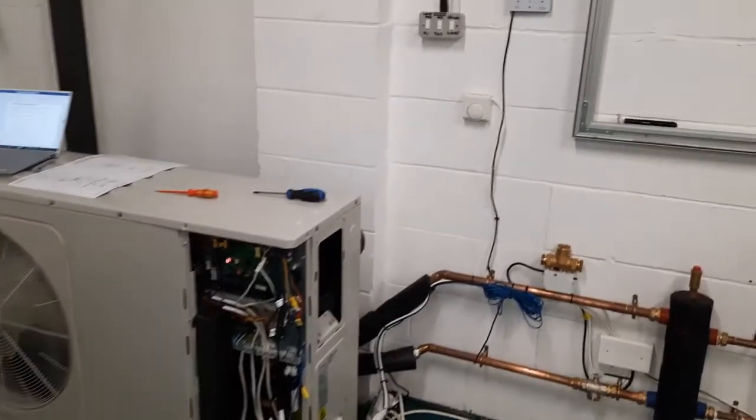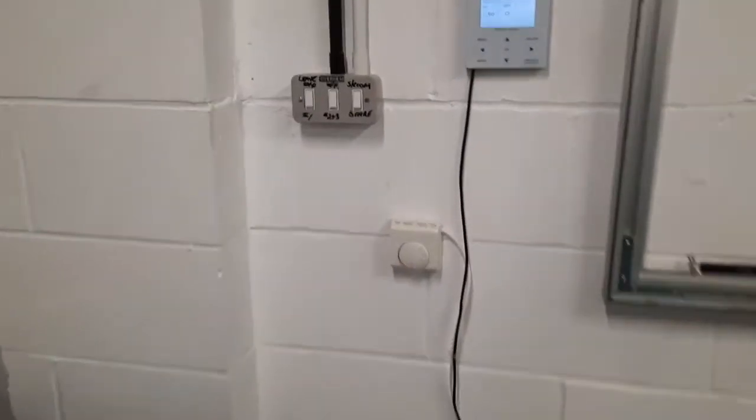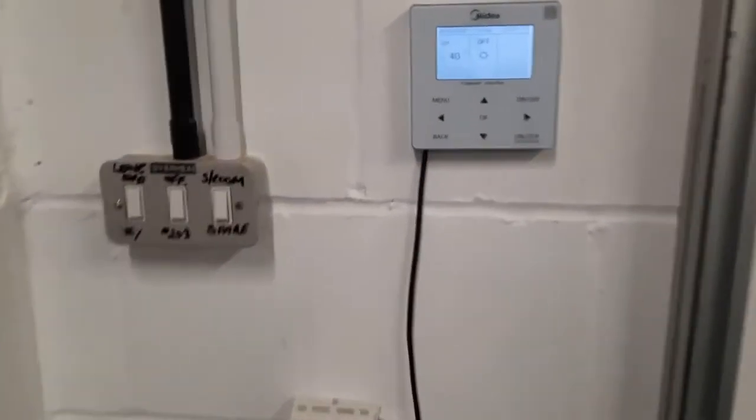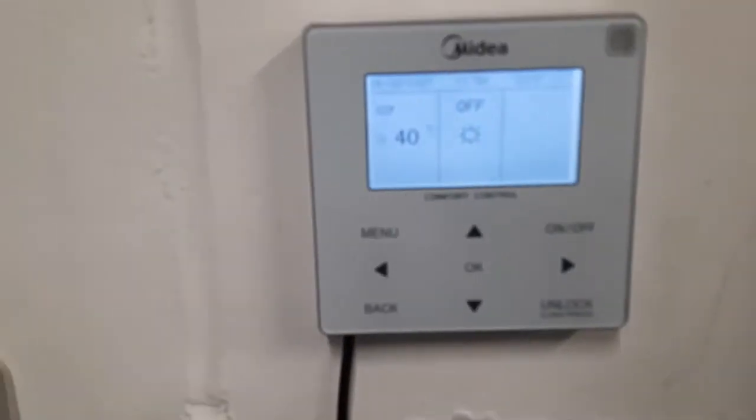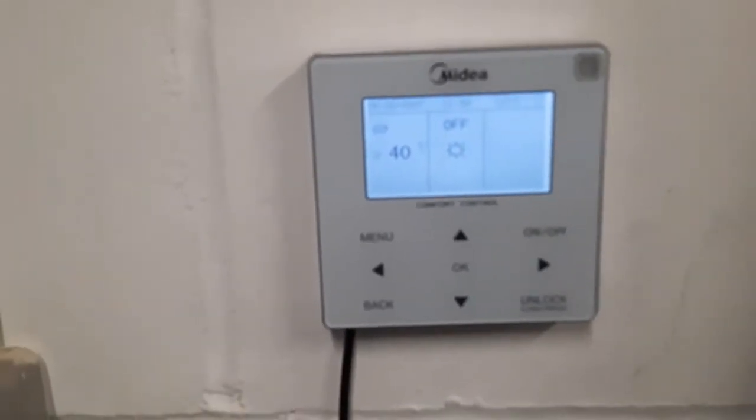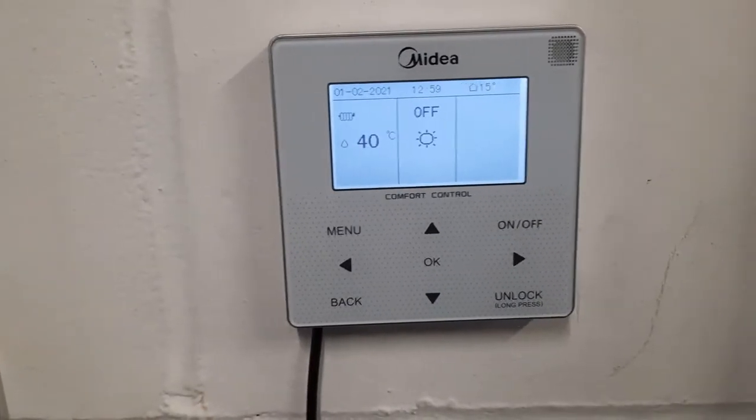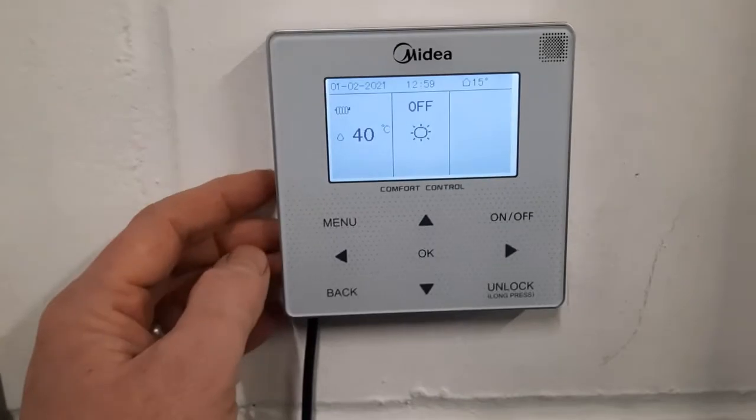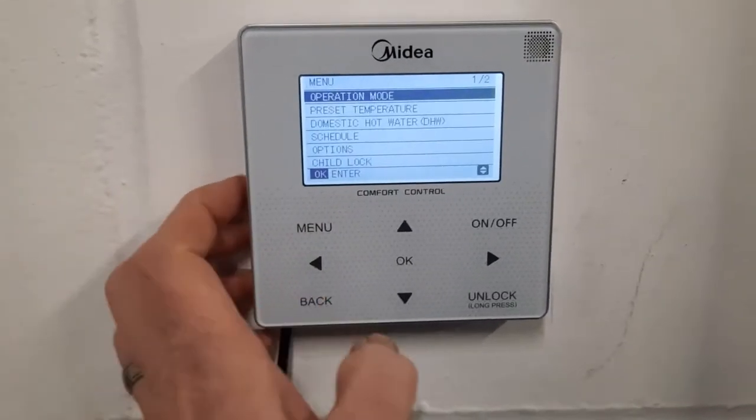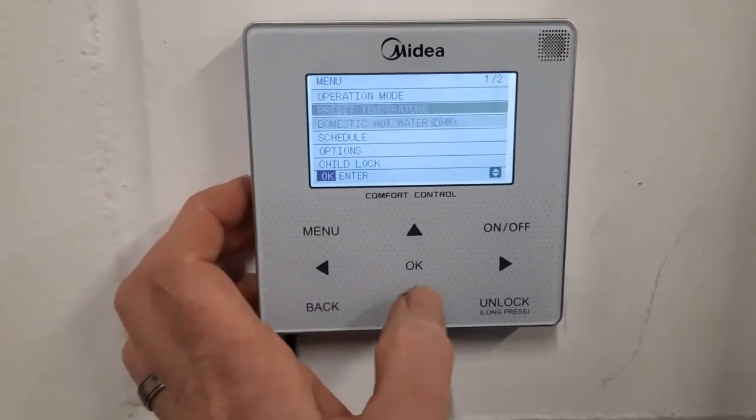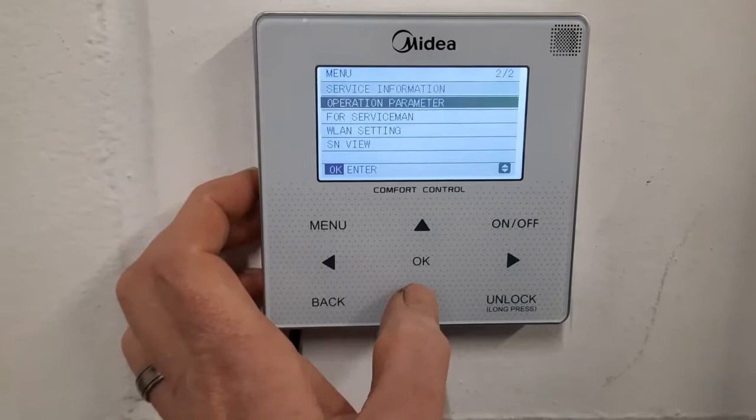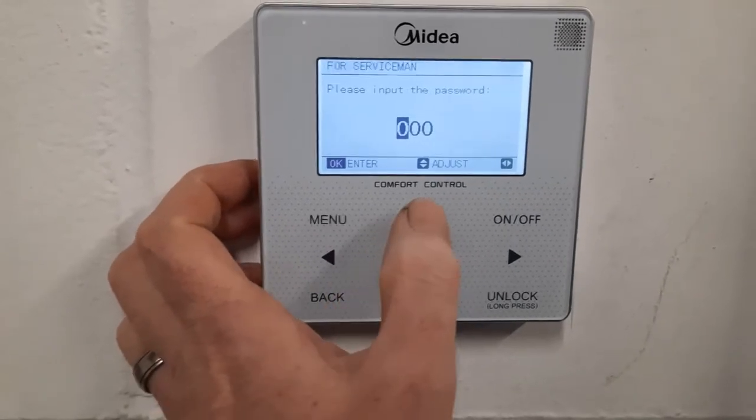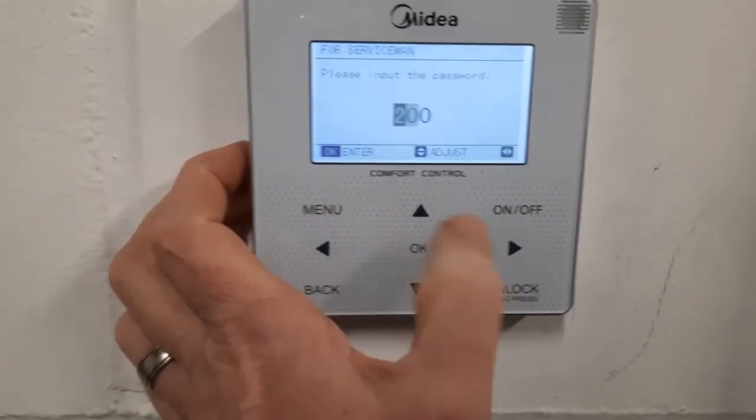If you have E4 error on units where there is no domestic hot water, it means you've forgotten to disable hot water mode. So you need to go to your controller, press menu, scroll down to for serviceman, press OK, and put the password in.